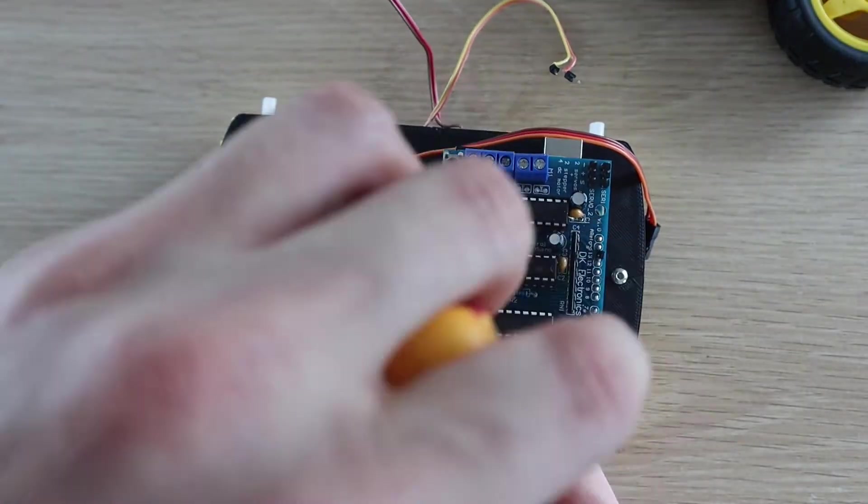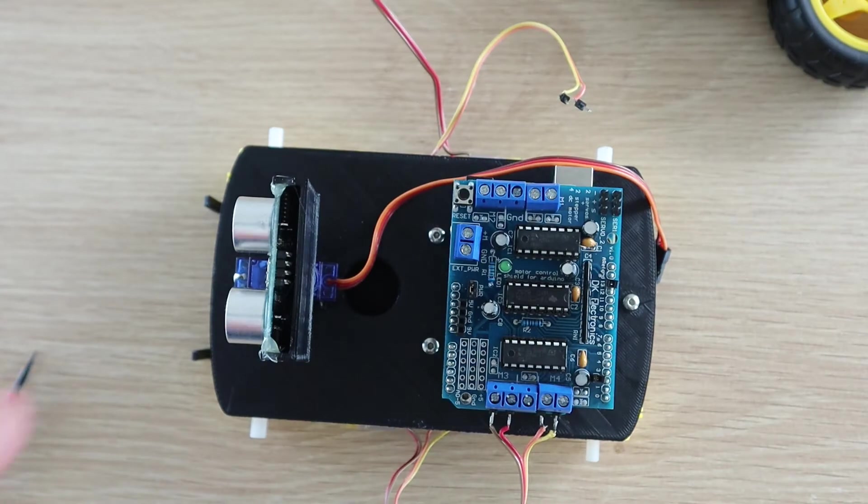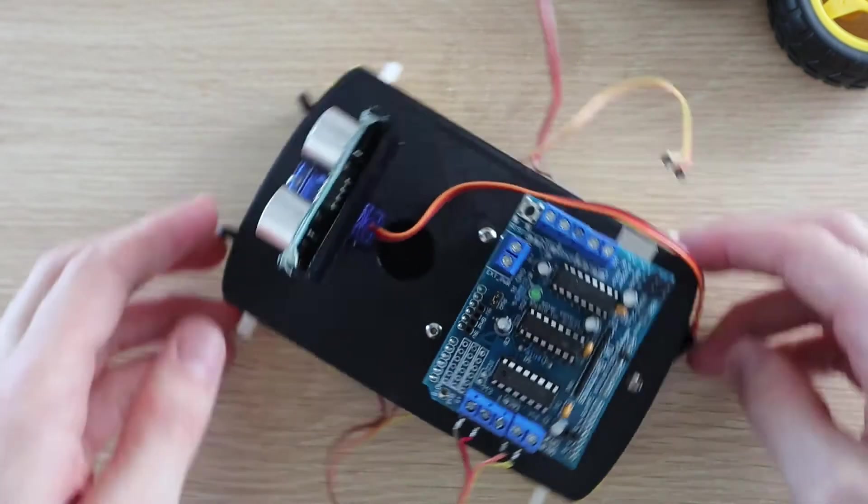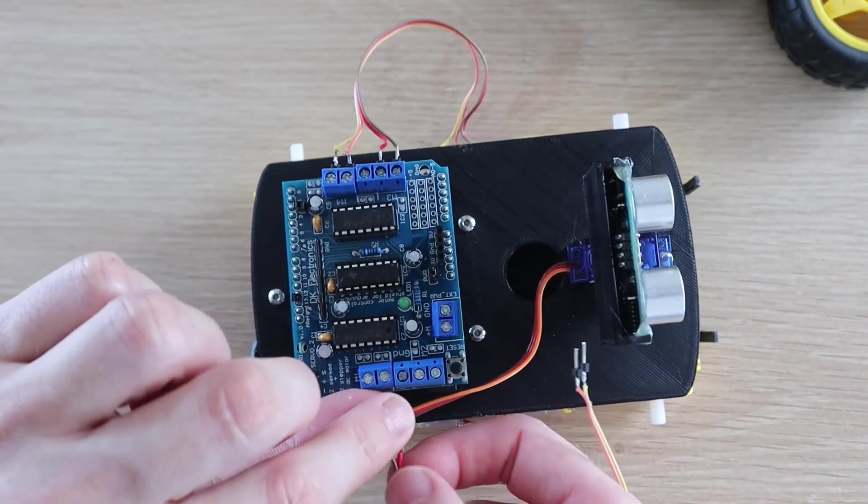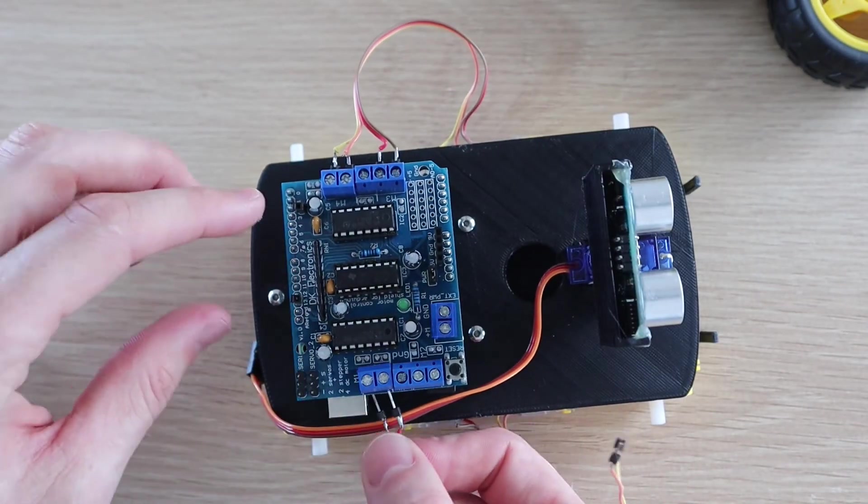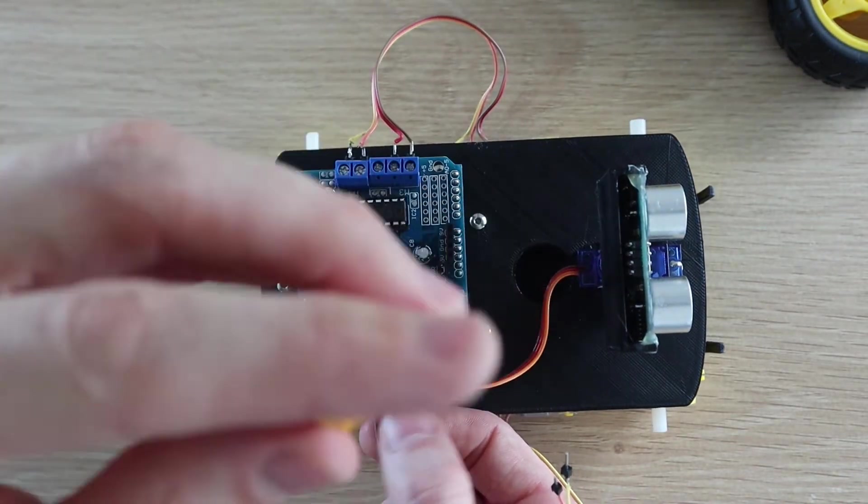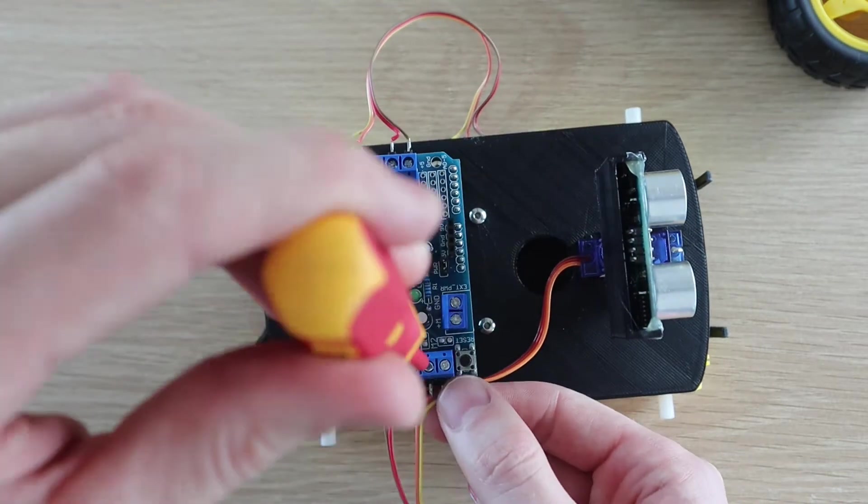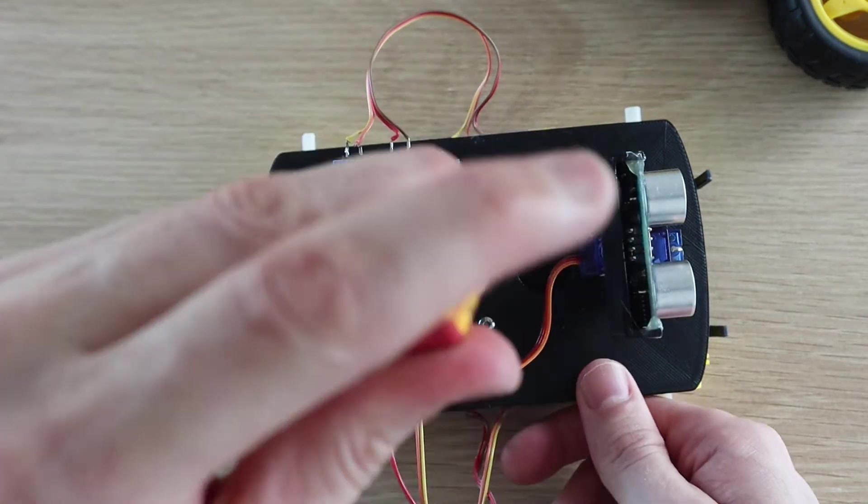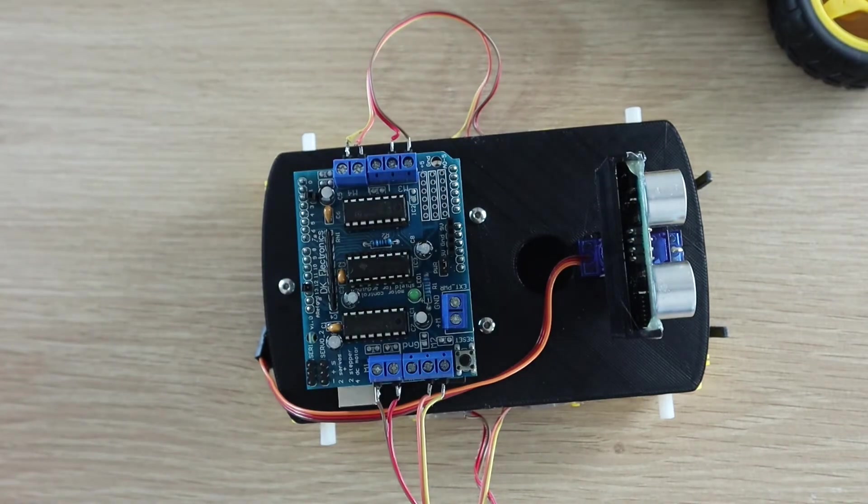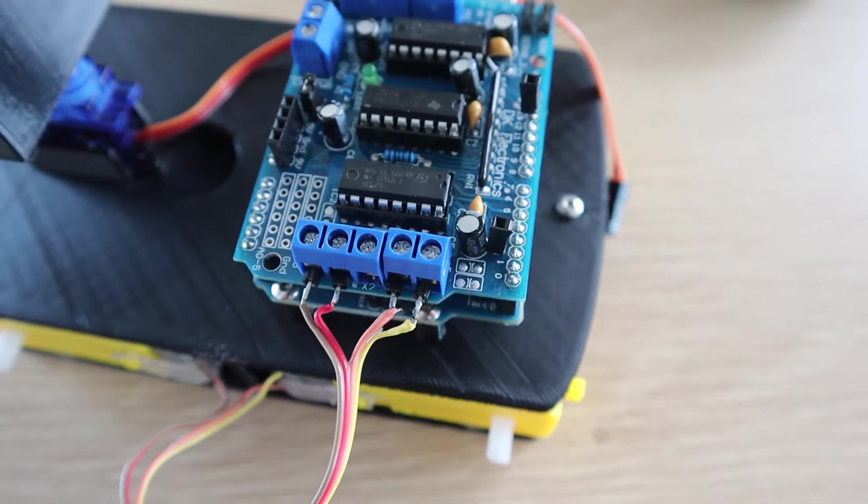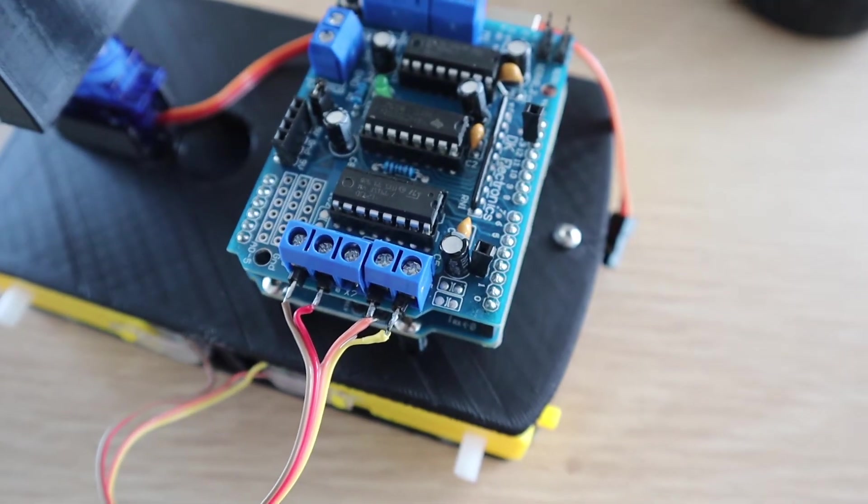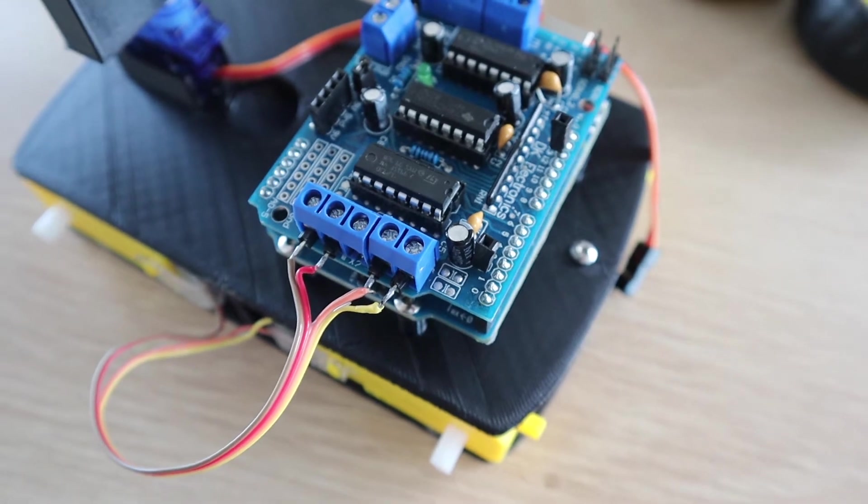Now screw your motors into each terminal pair. Make sure that each motor is connected to the correct pair of terminals. The front motors to the front terminals and the back motors to the back terminals. Don't worry about the polarity of the motors yet. If any turn the wrong way around when you power the car up, then simply swap the two wires for the motor around and it'll then turn the correct way.